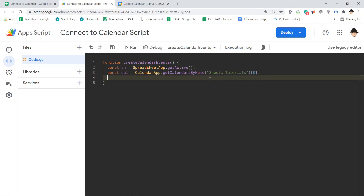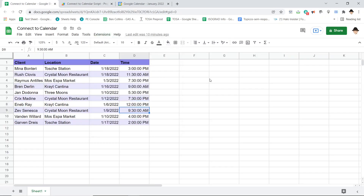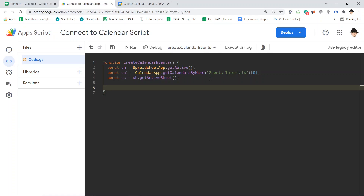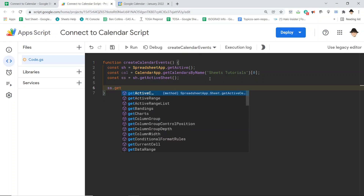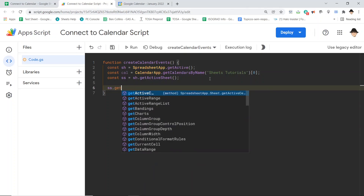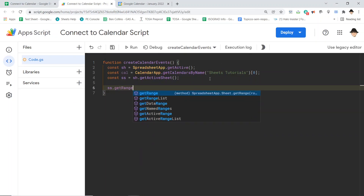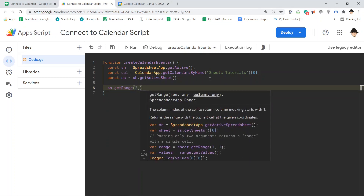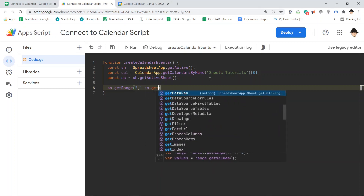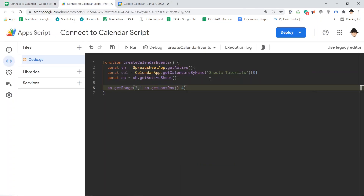Now I need the sheet we're working on: .getActiveSheet(). Then I want all the data. We could use ss.getRange() and specify a particular range, or ss.getDataRange(). The challenge is I don't want to include the header row in my for loop, so I'll specify a range starting at row two, column one, with ss.getLastRow() for the number of rows and four columns, then call .getValues().